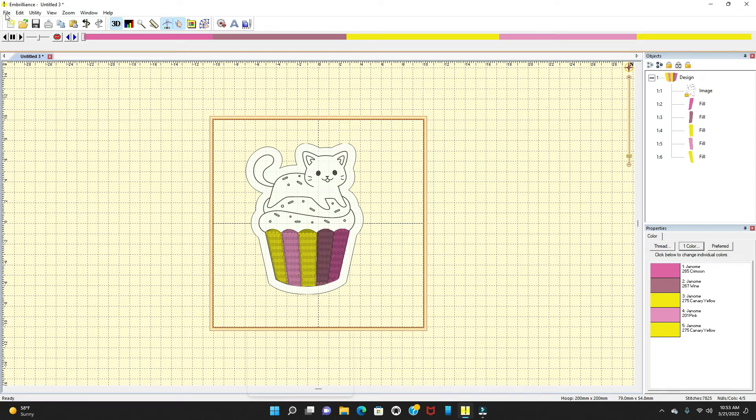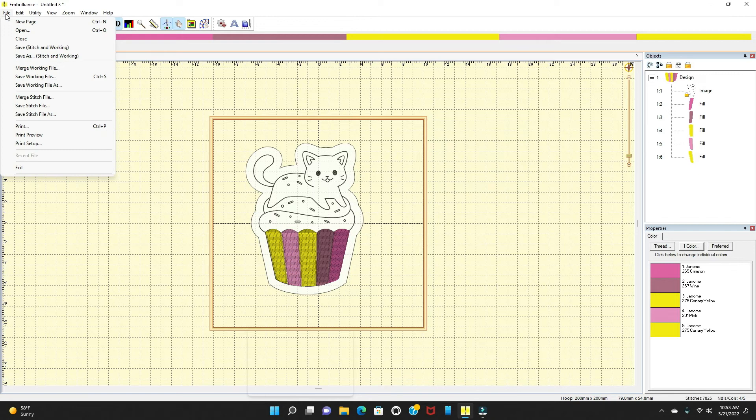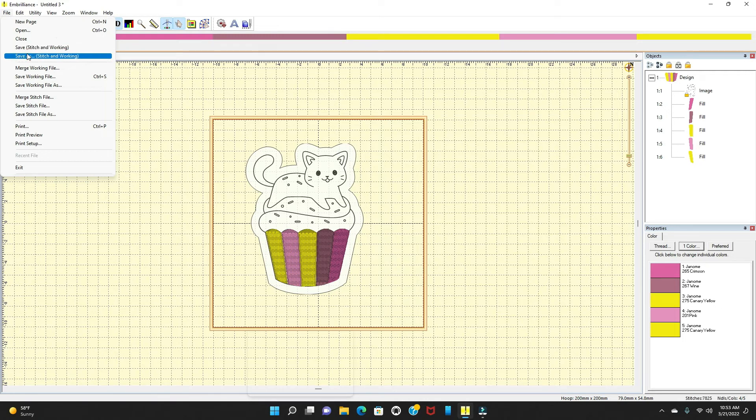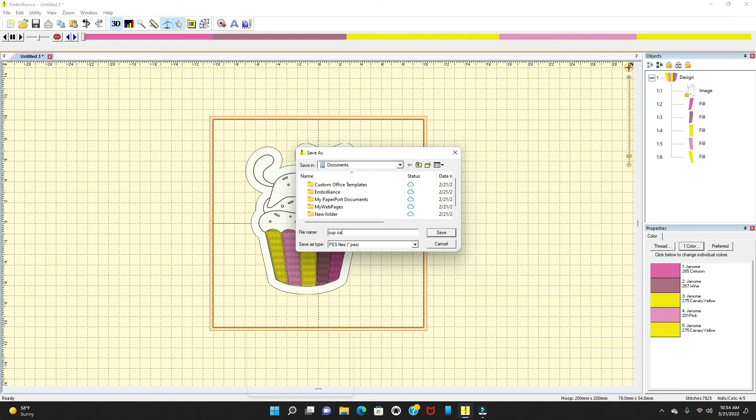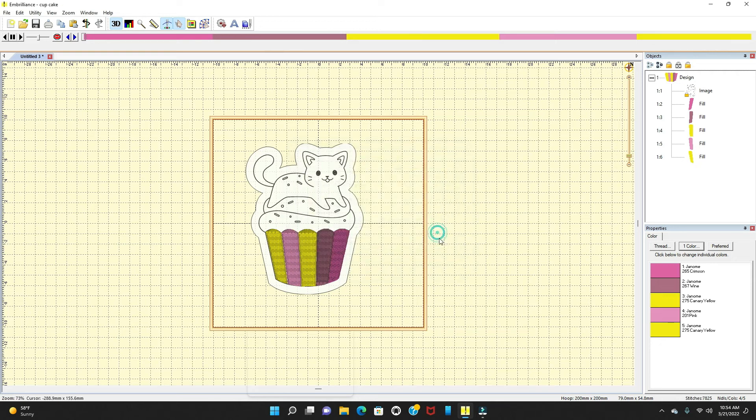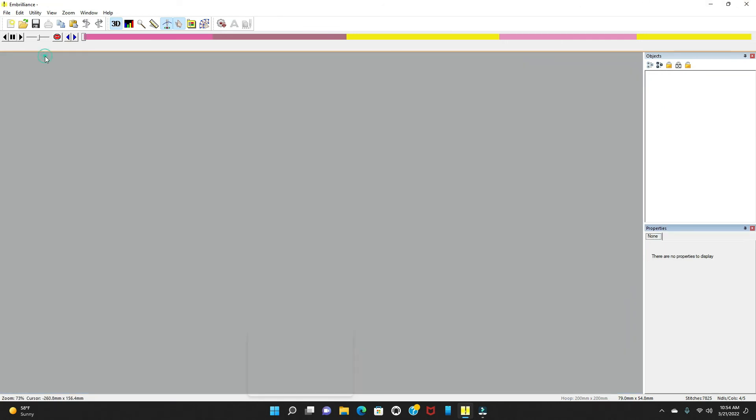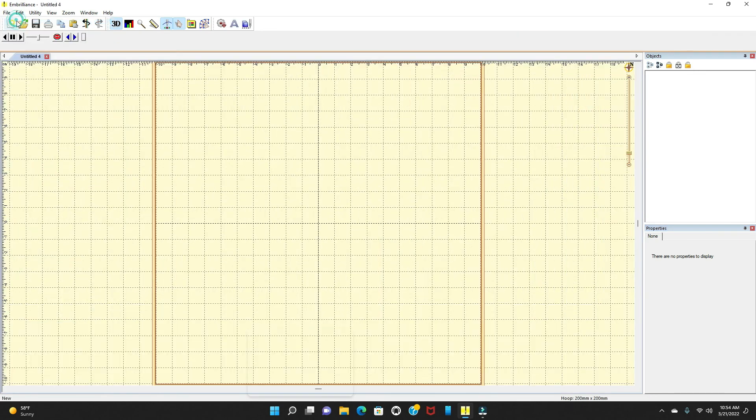Let's go back. We're going to go to our file. Once you're done, you want to go down here. You want to save it. You can either save stitching and working or save as stitching and working. So I'll go in here where it says my design and I will just put cupcake. And we're going to save it. We're saving it under a PES file. So I'm going to do that. And then we will go down and we can close this out and we can actually go ahead and do a new page from there and then start your design.